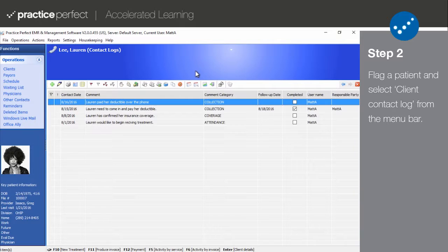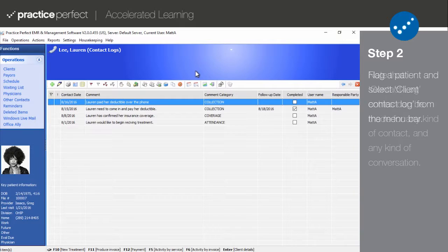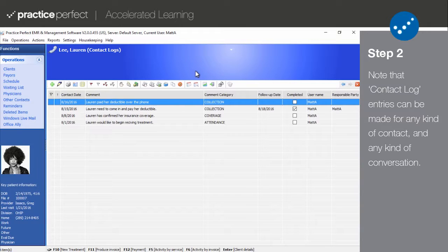Whether it's the scheduler, the Client Detail View, or even the Activities by Service screen, it's always easy to get to the contact logs. This list can contain records of every correspondence between your clinic and the patient in question, which could include your conversations with the client themselves, their insurance company, their physician, or even the recording of an account statement or a fax being sent.